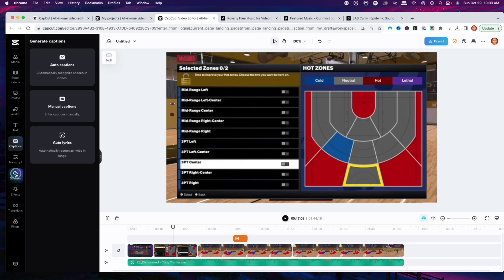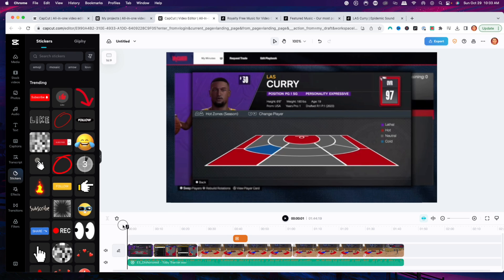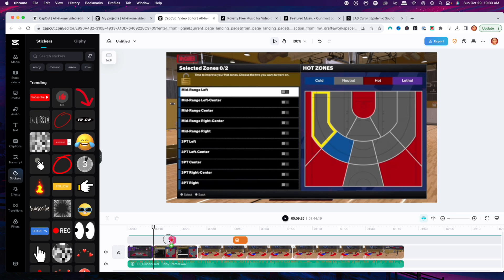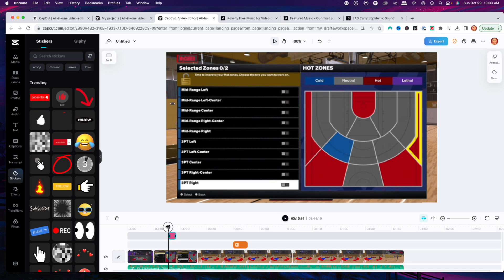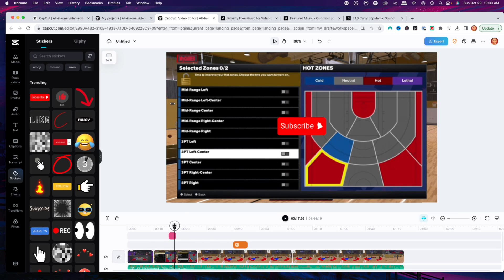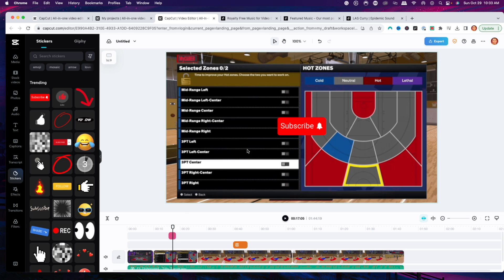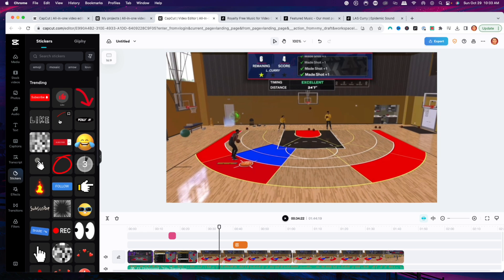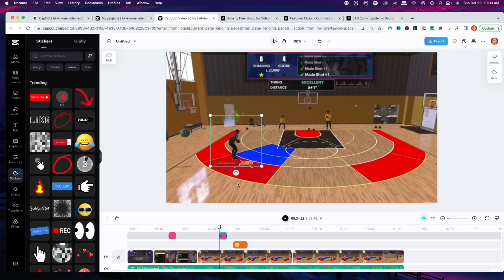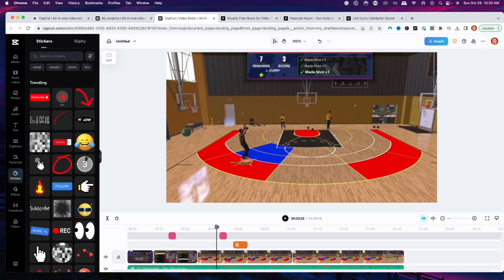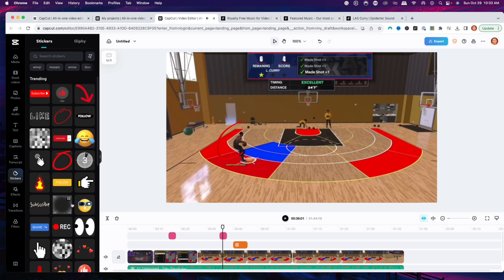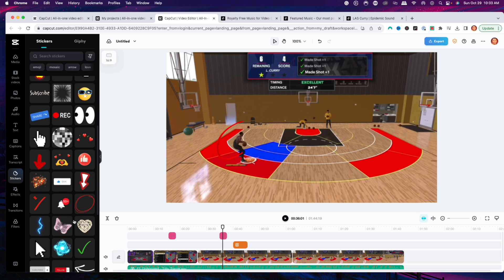We also have options here for stickers — things we don't need to be a designer to use. For example, if you want to add a subscribe button, you can go ahead and add that subscribe button and it's going to pop up. It gives you all the things you need to edit the video. If I want to circle or highlight something I'm talking about, I can drop that into the video and as the video plays, that's going to be there.